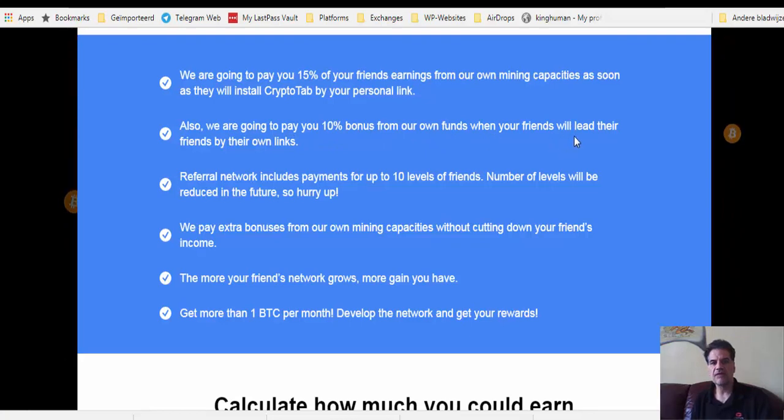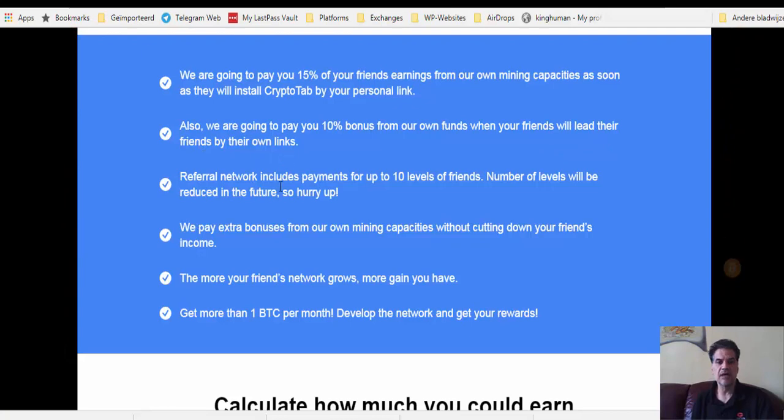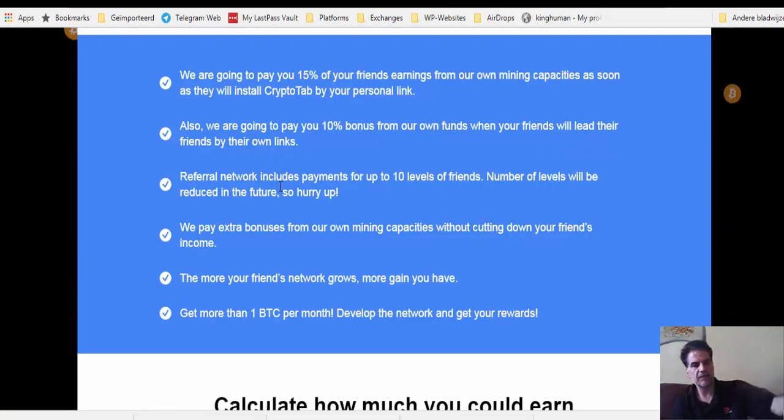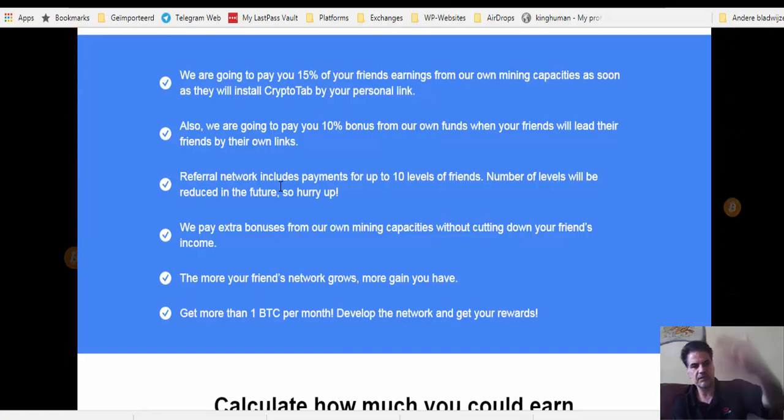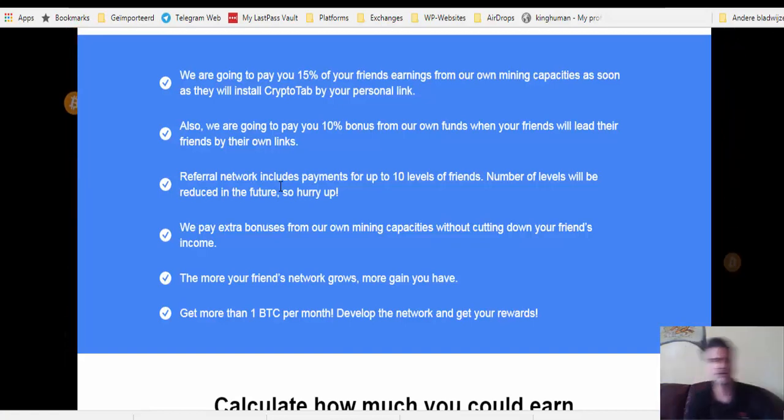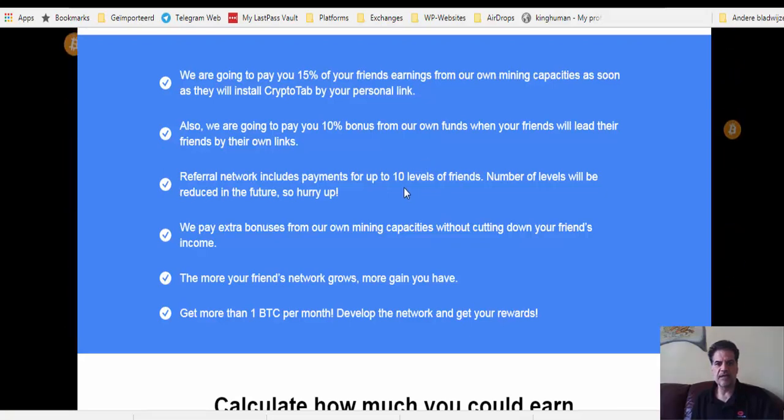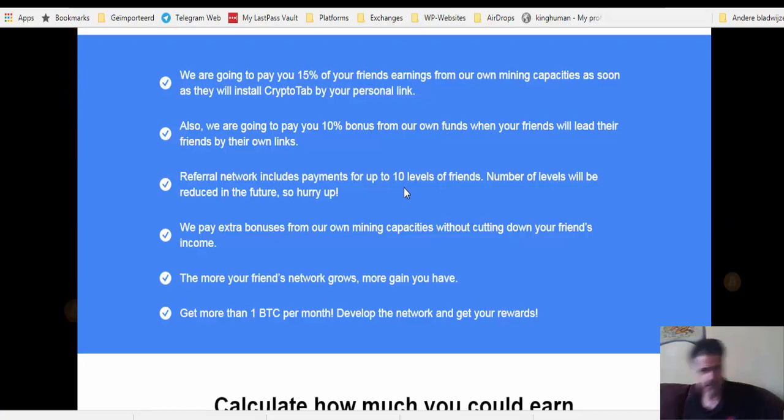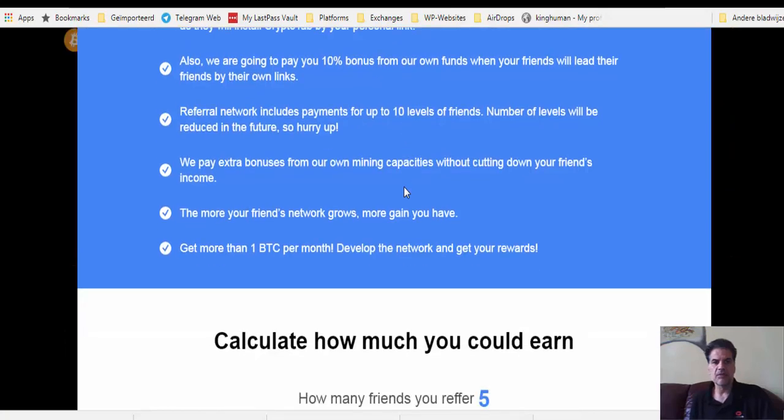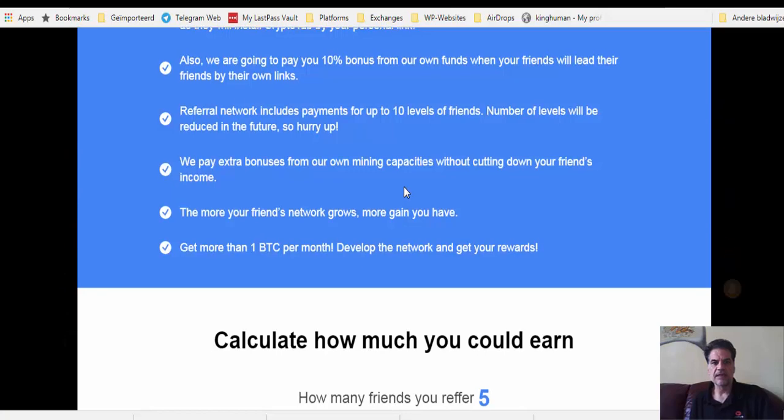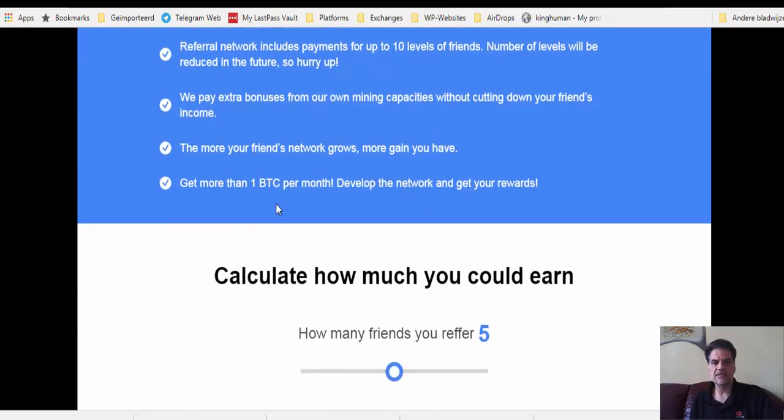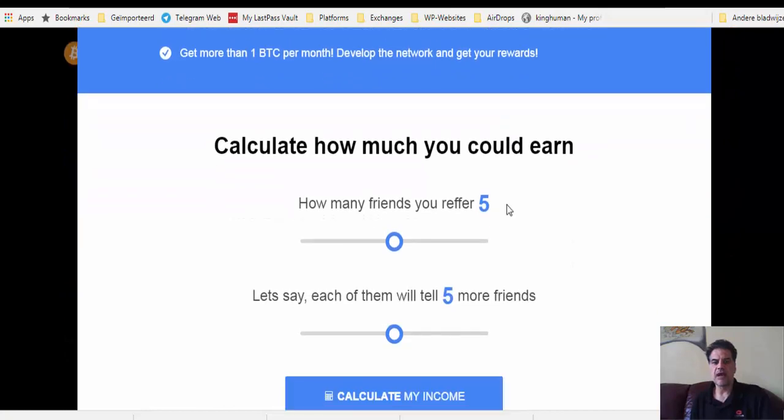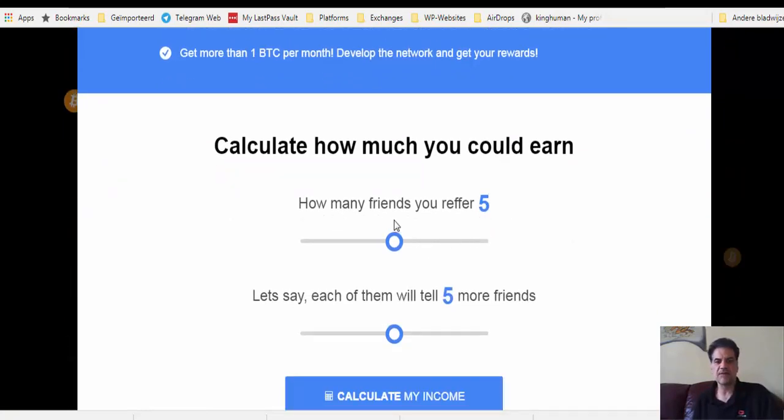Also we are going to pay you 10% bonus from our own funds when your friends will lead their friends to their own links. When you link other people to your link, it's going to go different levels and it works to 10 levels. We pay extra bonus from our own mining capacities without cutting down your friends' income.